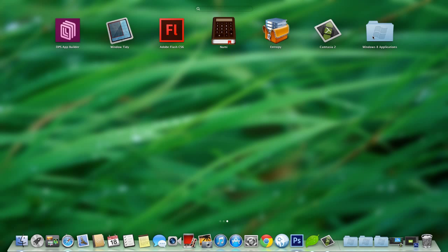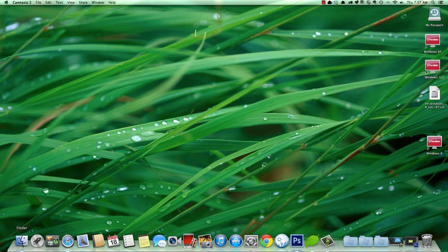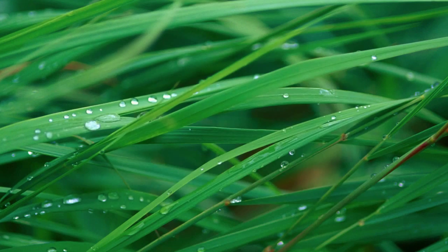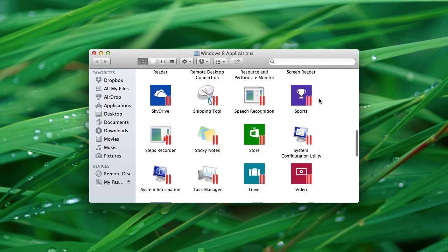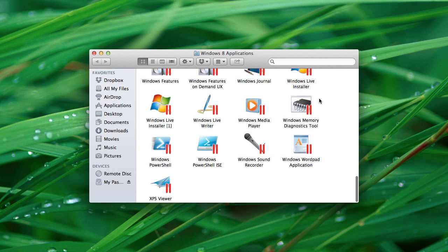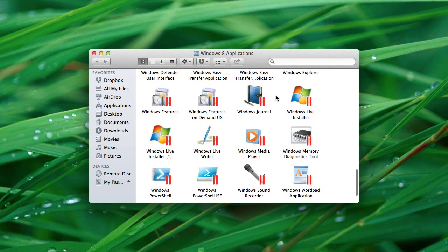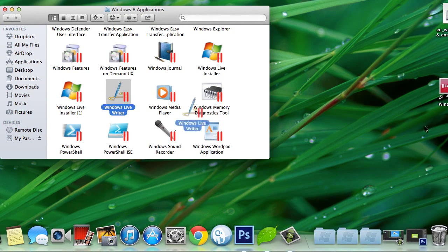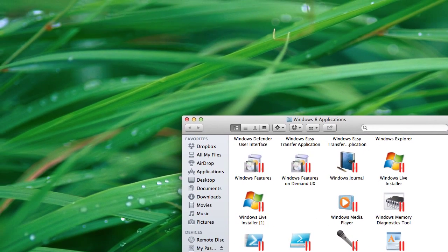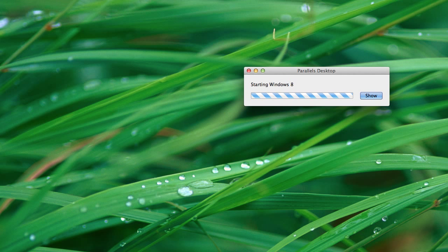You're going to come over here. I'm going to open this Windows 8 Applications folder and I am going to find Windows Live Writer right here. This is something that I can easily add to my desktop if I want to. And what this does is it launches Windows Live Writer in what's called Coherence Mode.